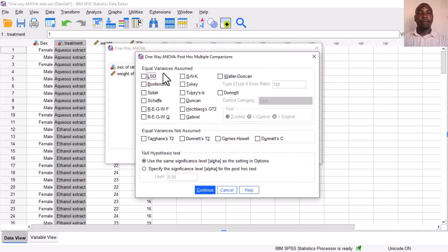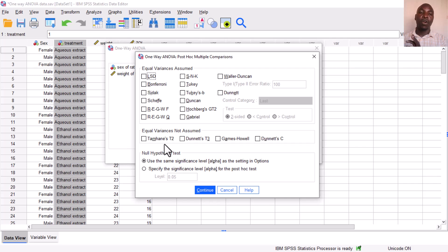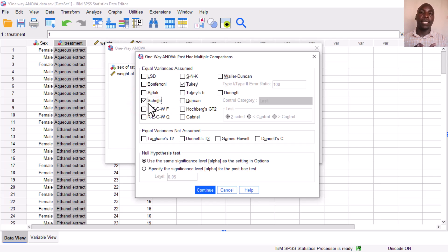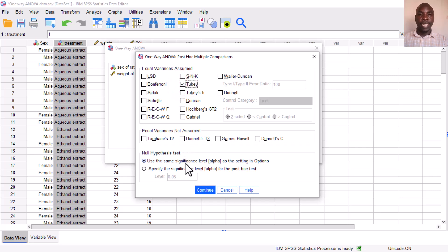Under Post Hoc tests, there are a number of options for multiple comparisons — some used when the equal variances assumption is met, others when it is not. Quite often, when you have equal group sizes, you use Tukey's HSD. If the groups are unequal, you typically use Scheffé, though Bonferroni is also common. Select the Tukey's HSD post hoc test and click Continue.